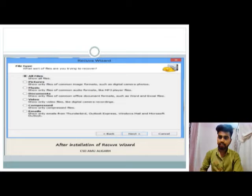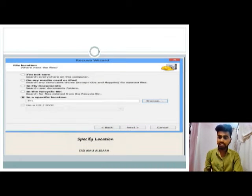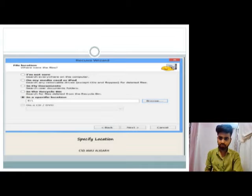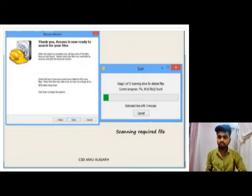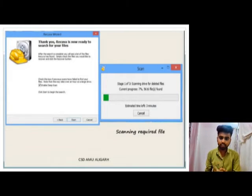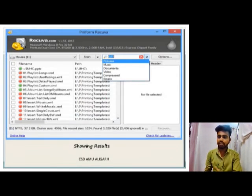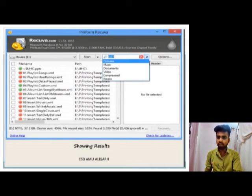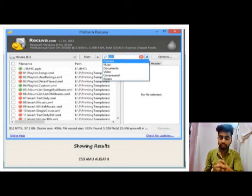We have selected our data type, then we click Next. Then we will select the specified location and select the location. After selecting our data location, we will start scanning. You can see the scanning for the required files. You can see here that our data has been recovered — the result shows the data that you have recovered.